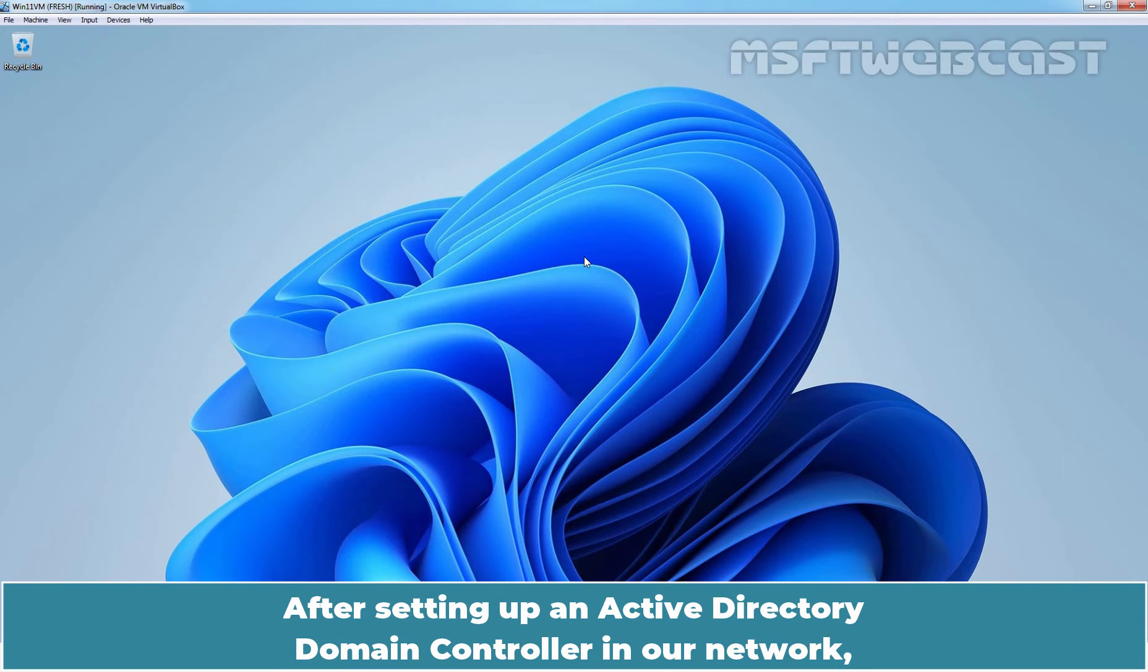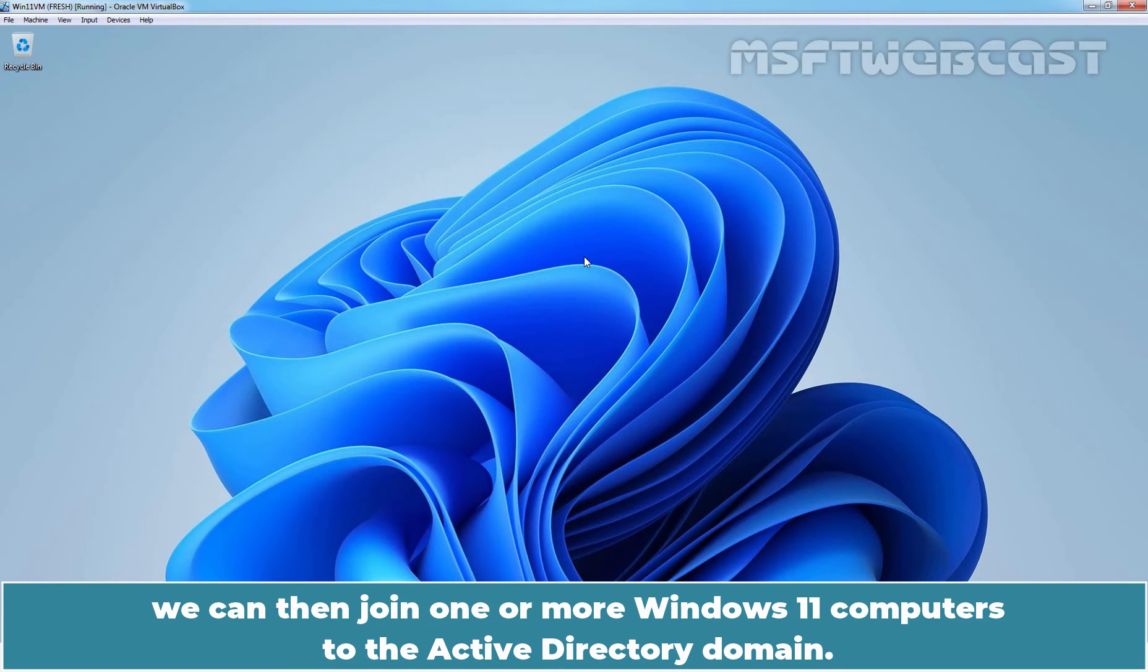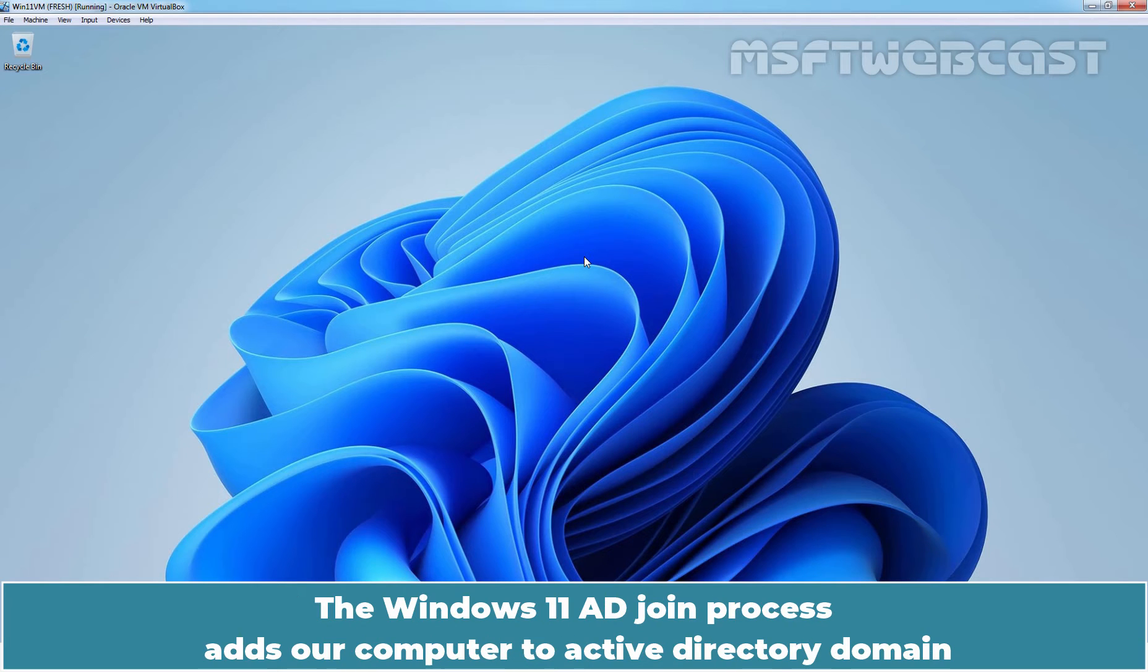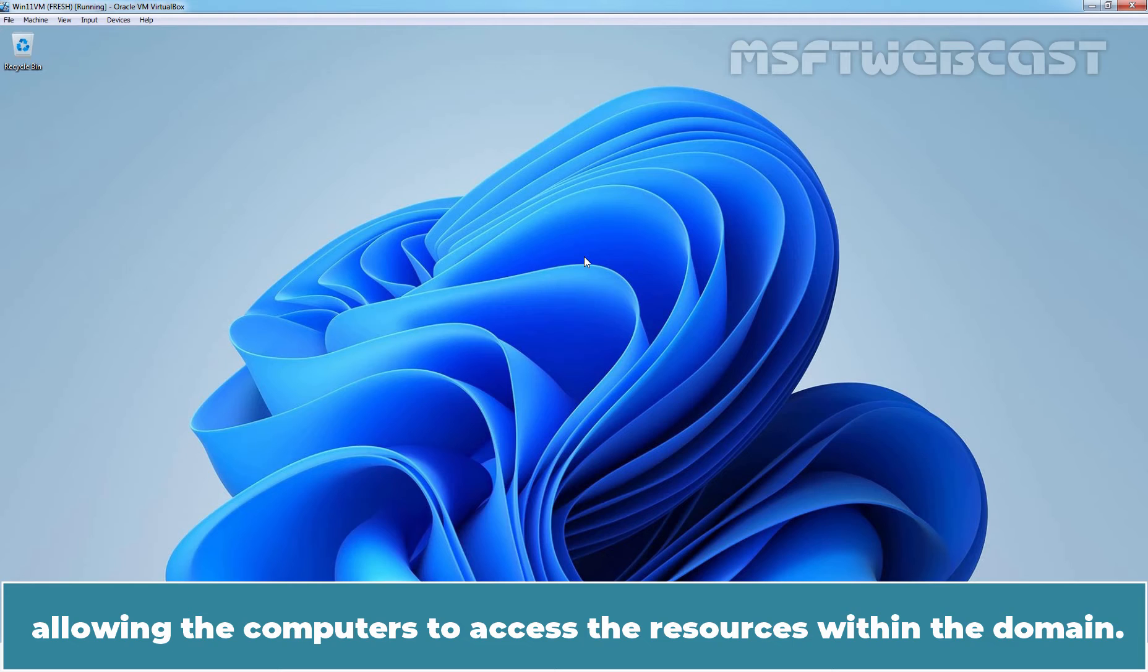After setting up an Active Directory domain controller in our network, we can then join one or more Windows 11 computers to the Active Directory domain. The Windows 11 AD join process adds our computer to Active Directory domain, allowing the computers to access the resources within the domain.